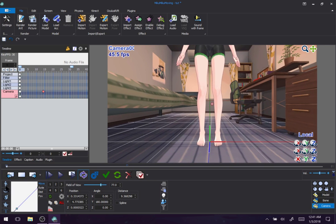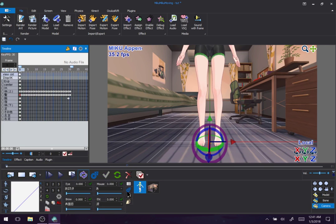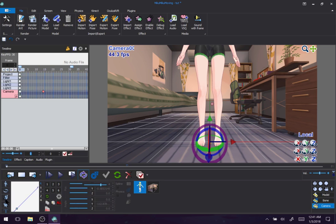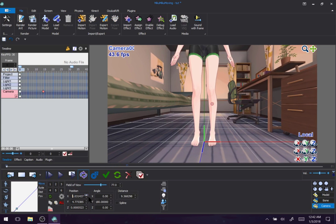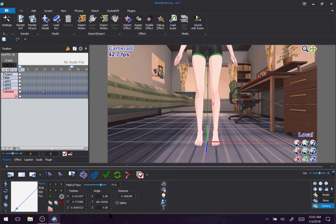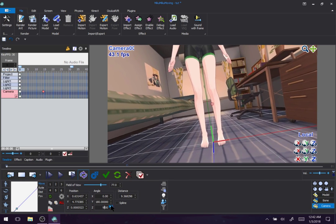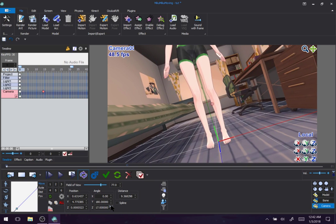Just like this, we have position and angle that can be adjusted here. The only thing that this has that you can't naturally do is the Z angle — this is how you roll the camera. You can get that Dutch angle shot.